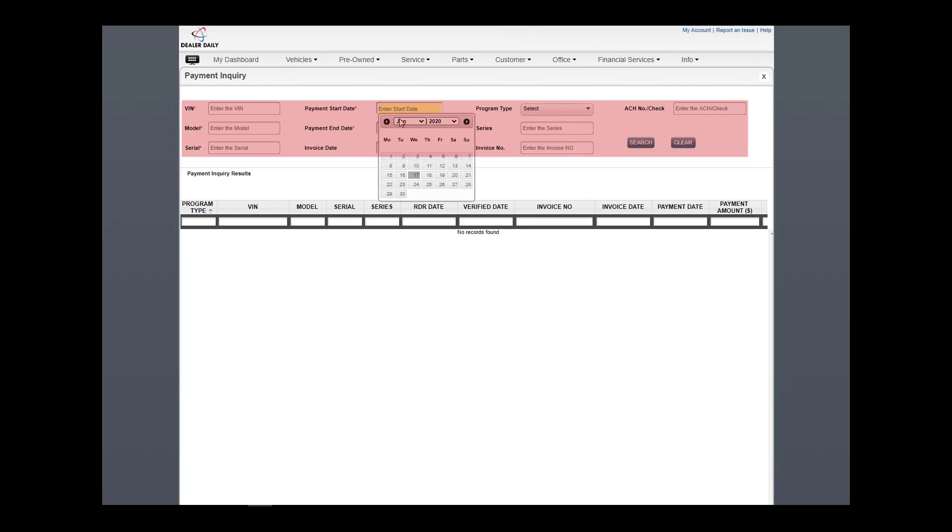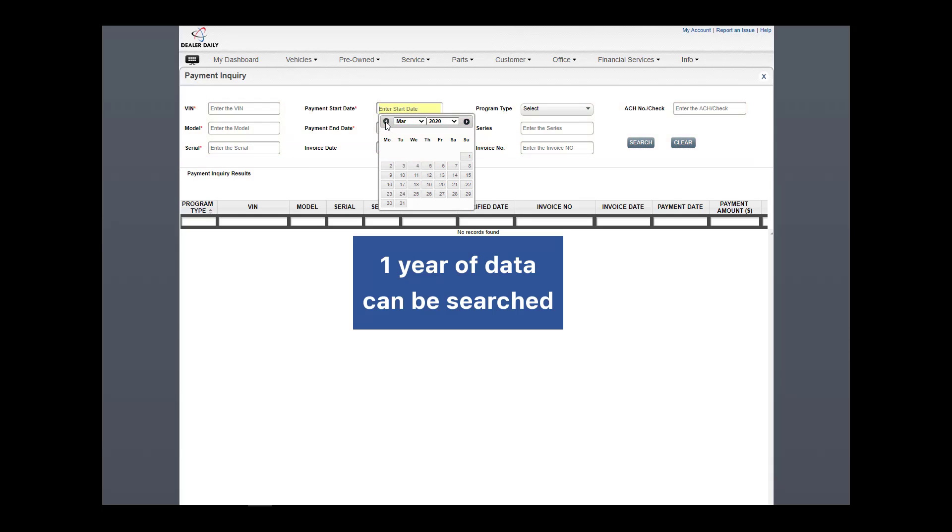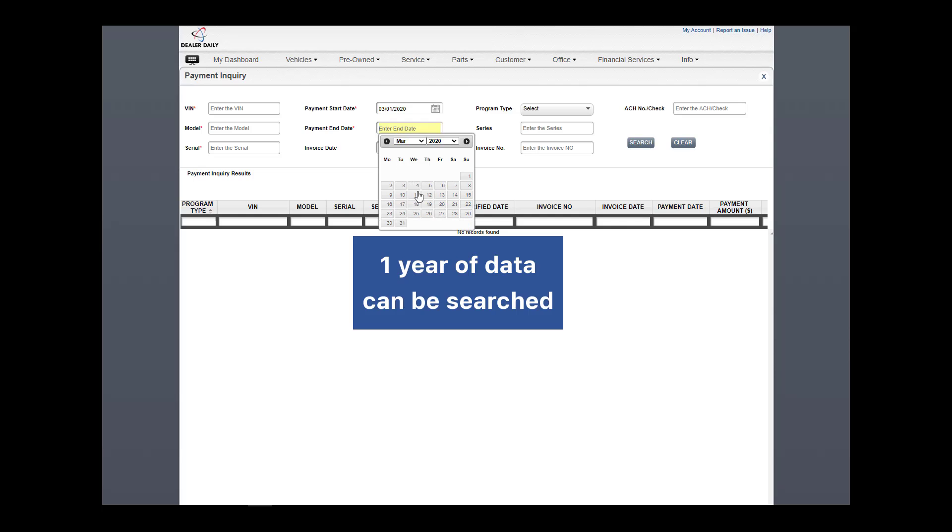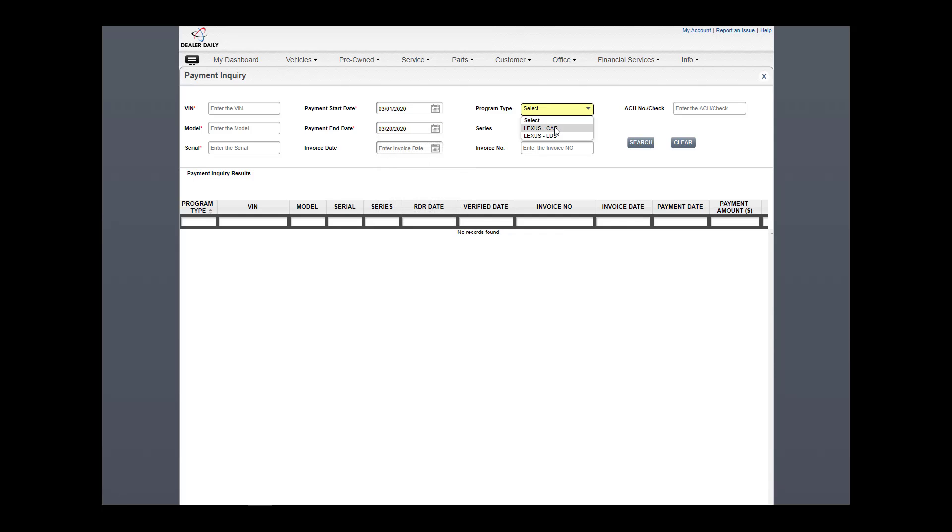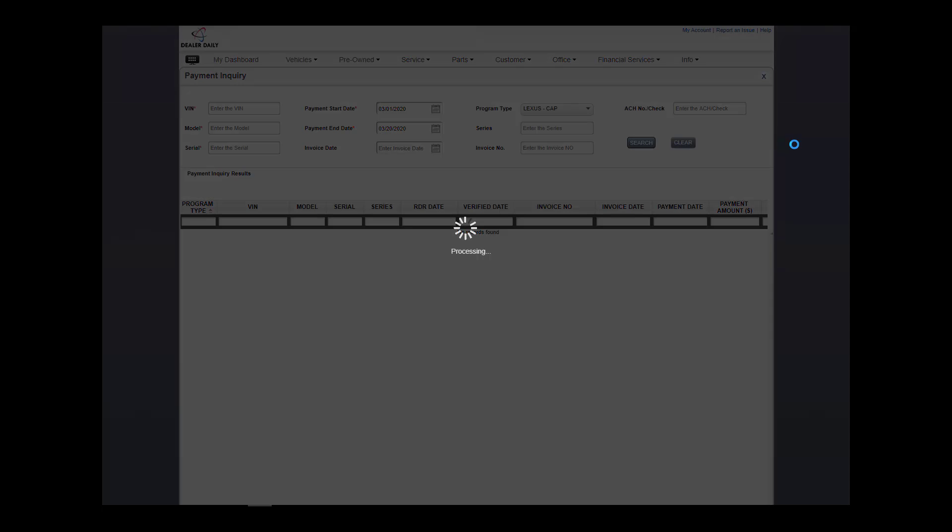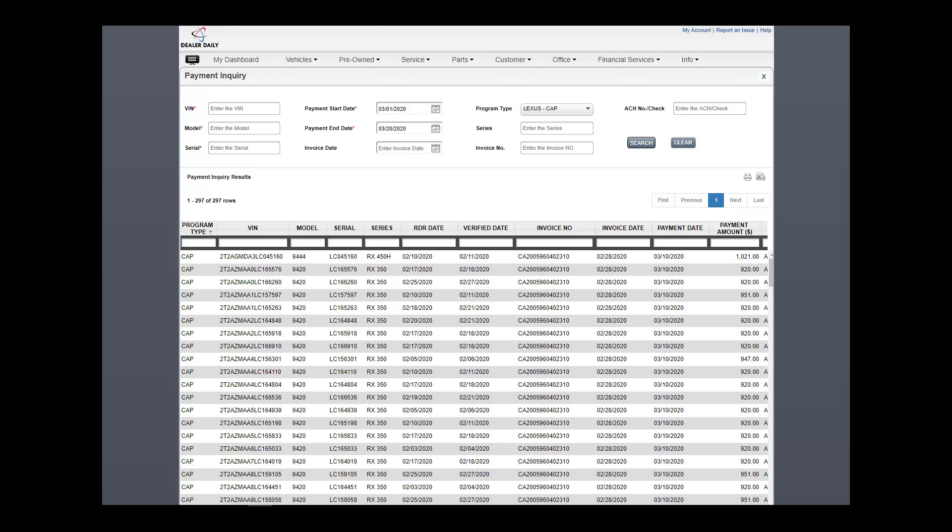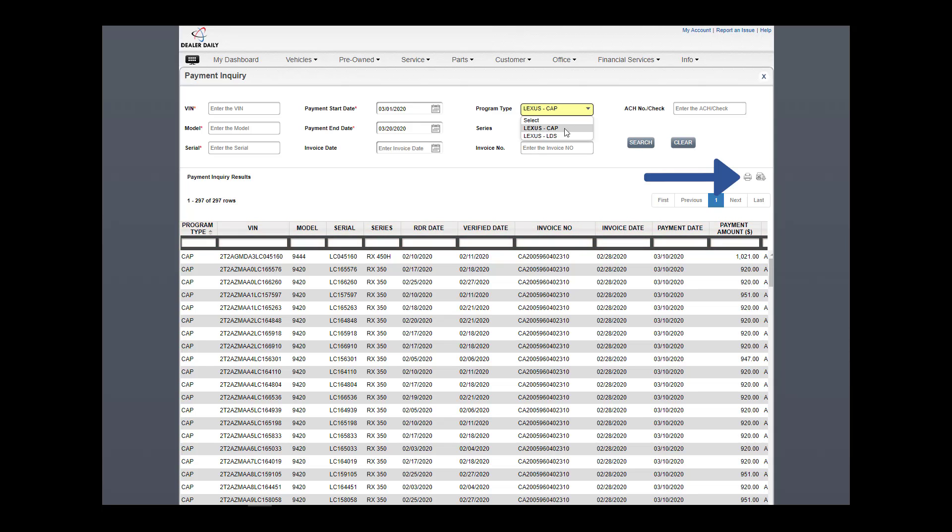Search using any of the following criteria: Vehicle, Dates, Invoice, Type, ACH, or a combination of these. Click the search button and results display. Use the page buttons to navigate. Sort results by using the column headers. Print or export results if desired.